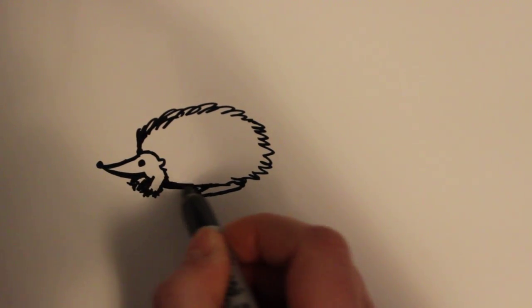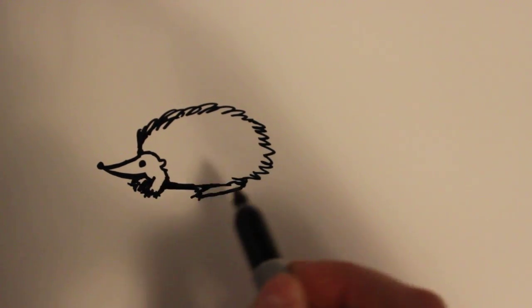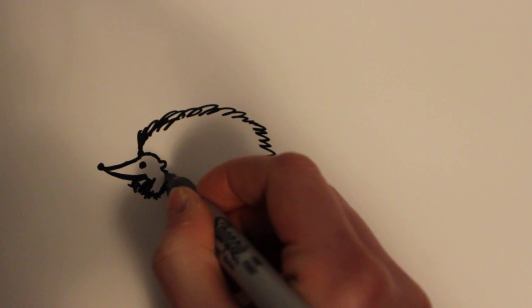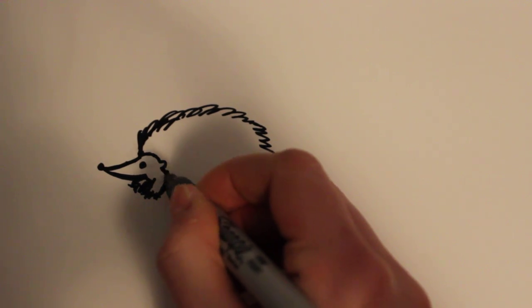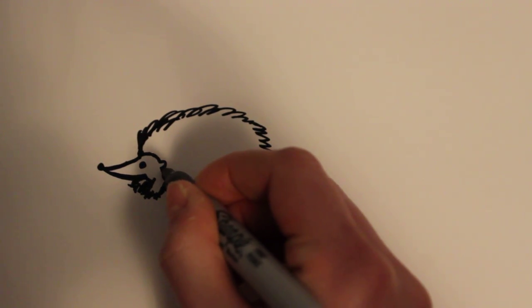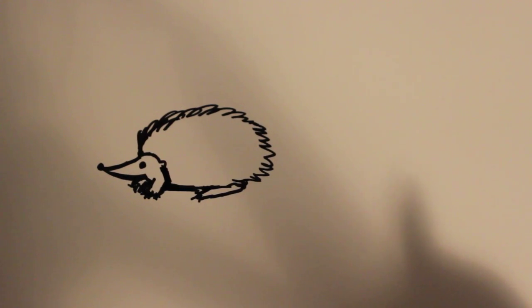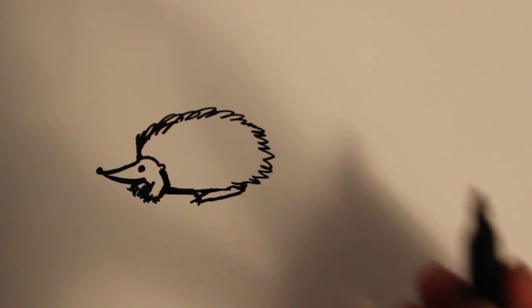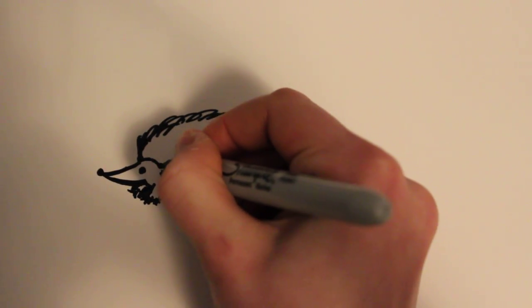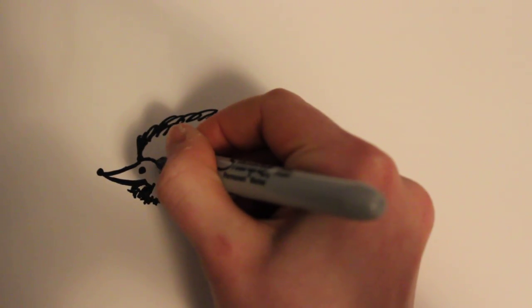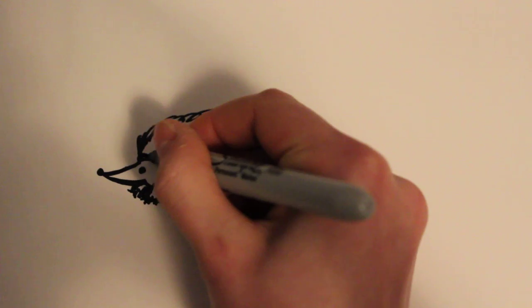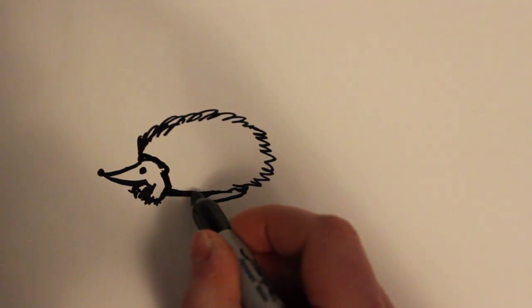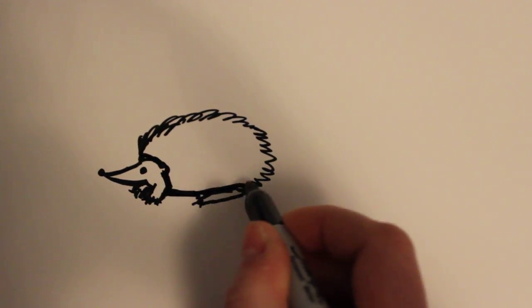And so there you go and I'm going to bring this down a little bit more. Alright I'm also just going to outline all of this and make it thicker. And this as well.